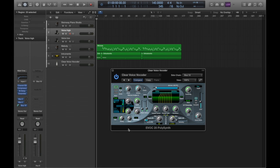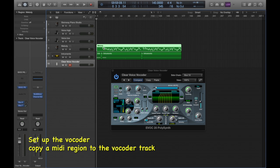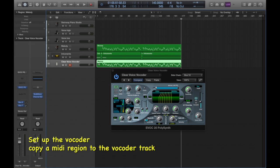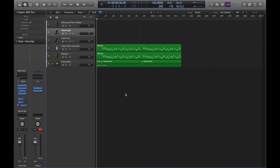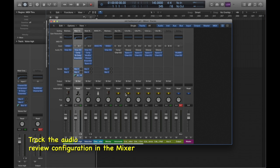Let me show you one way to use it. Copy a pre-recorded MIDI track into the vocoder software instrument. Now review your settings in the mixer.